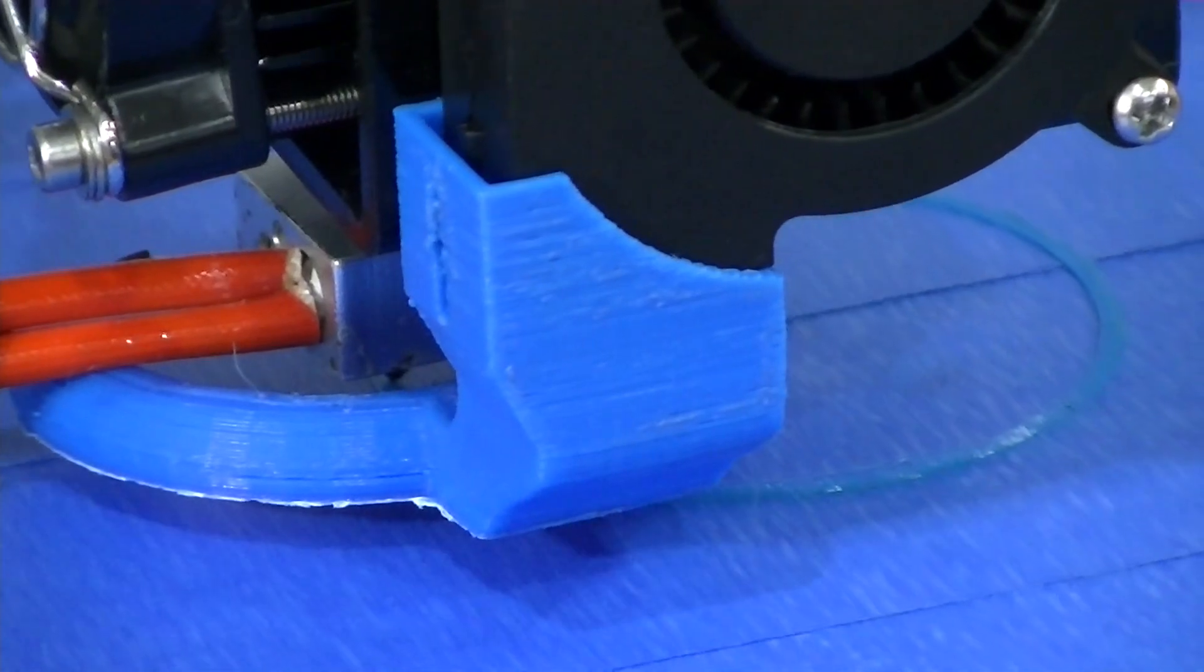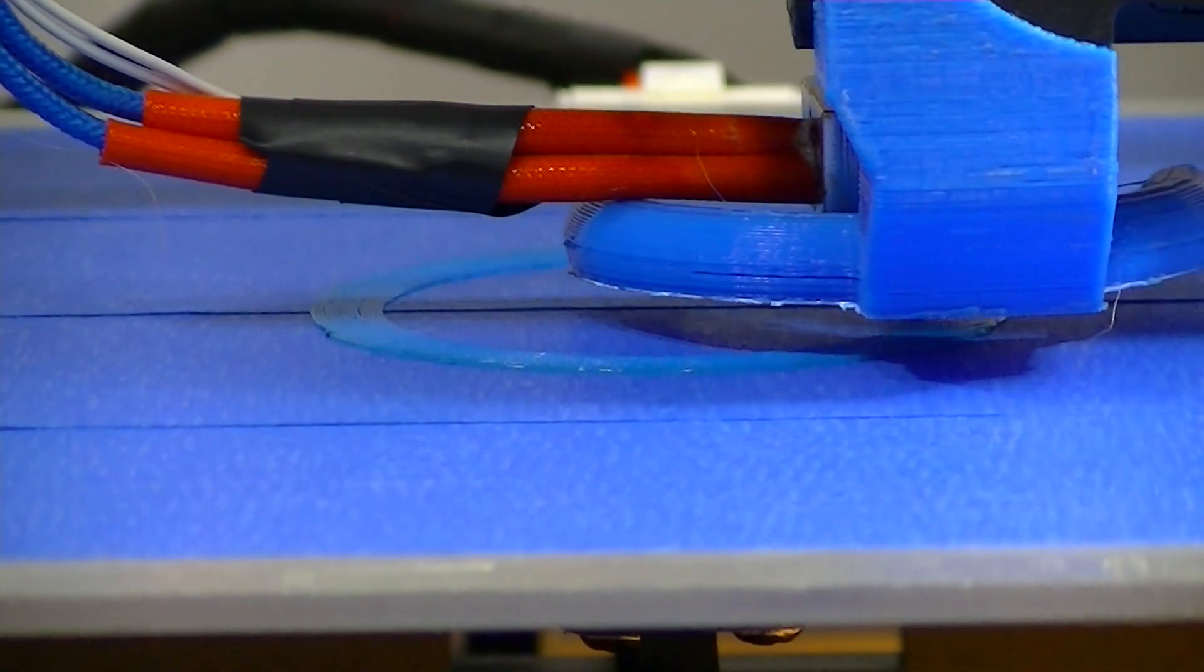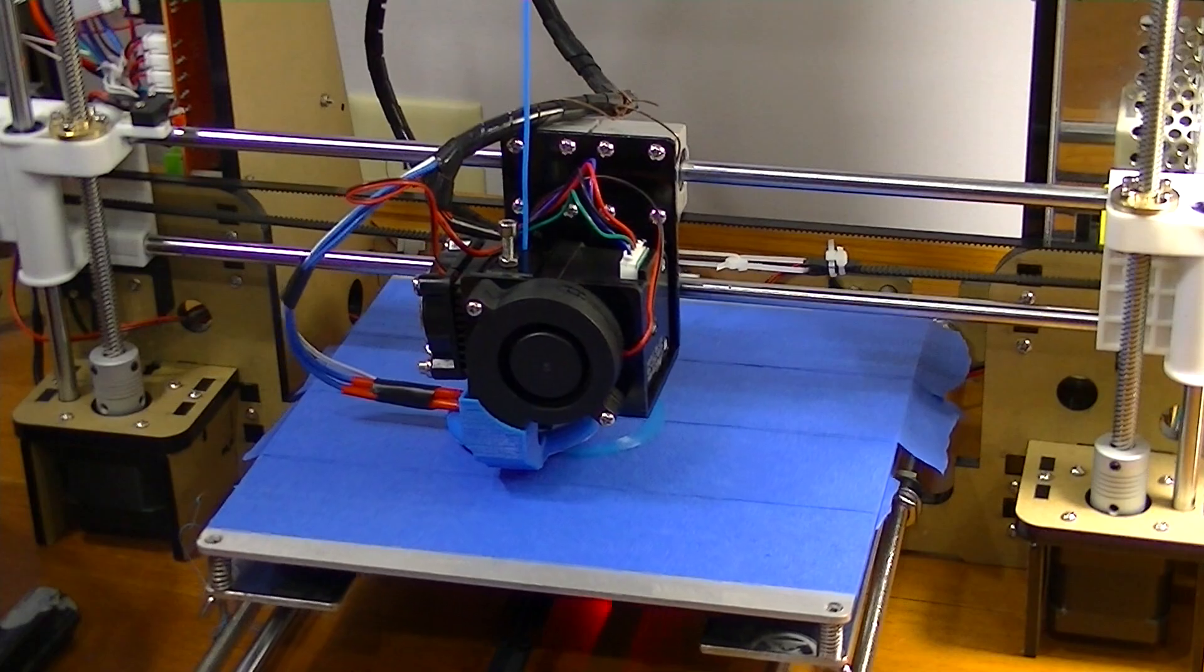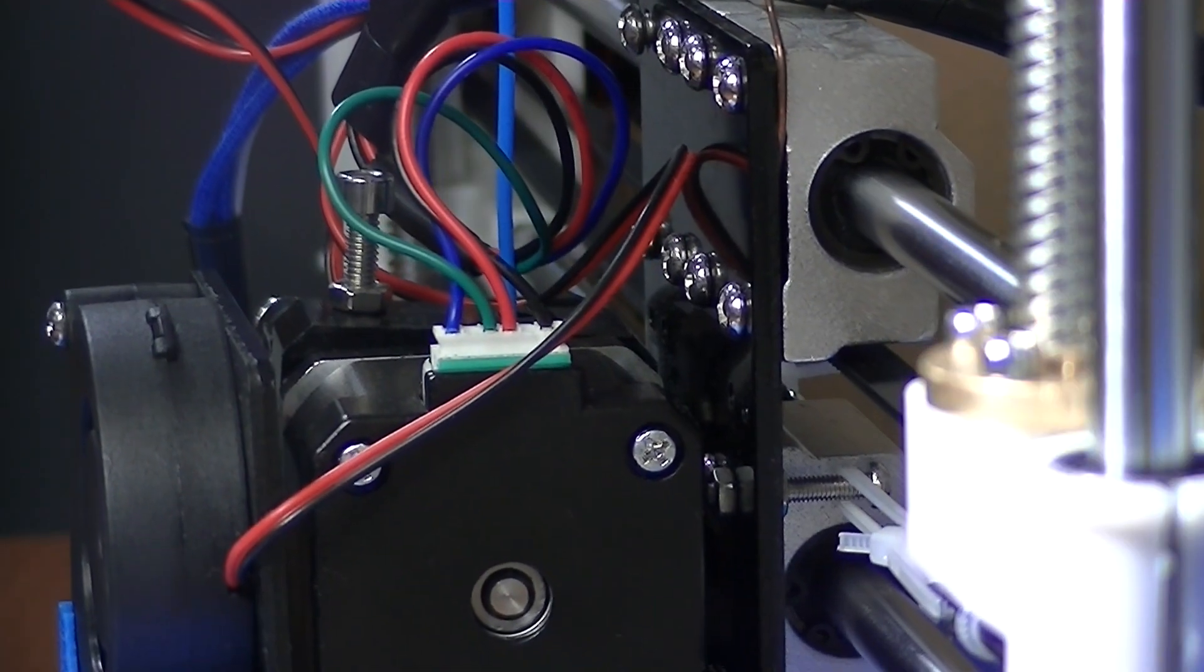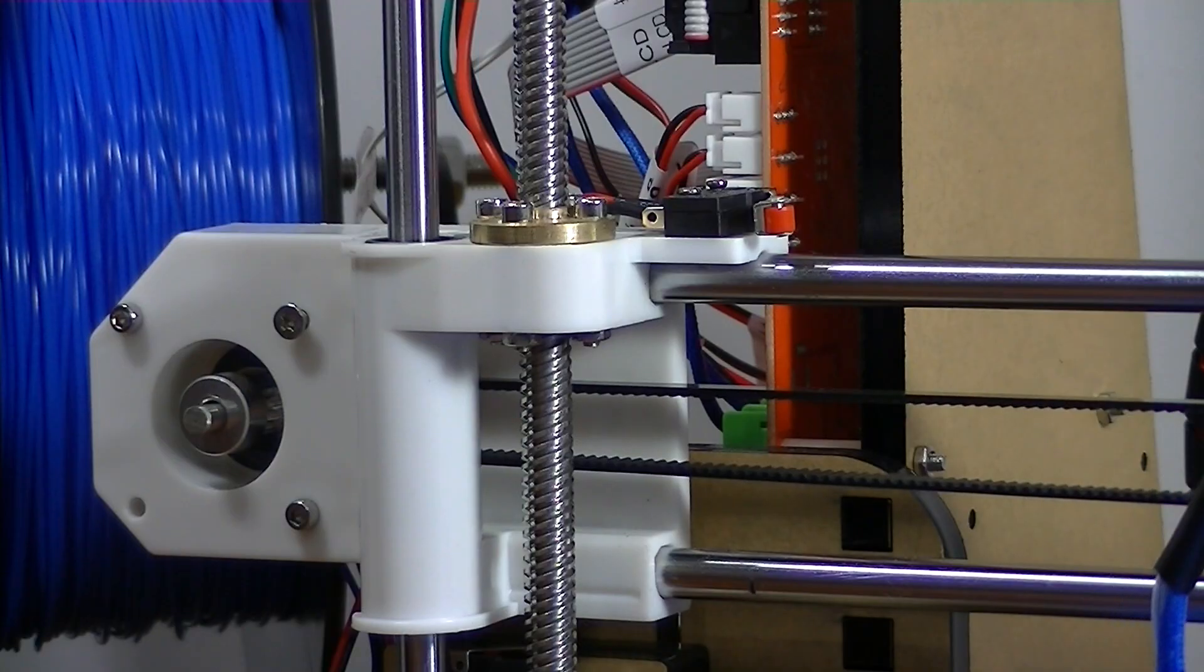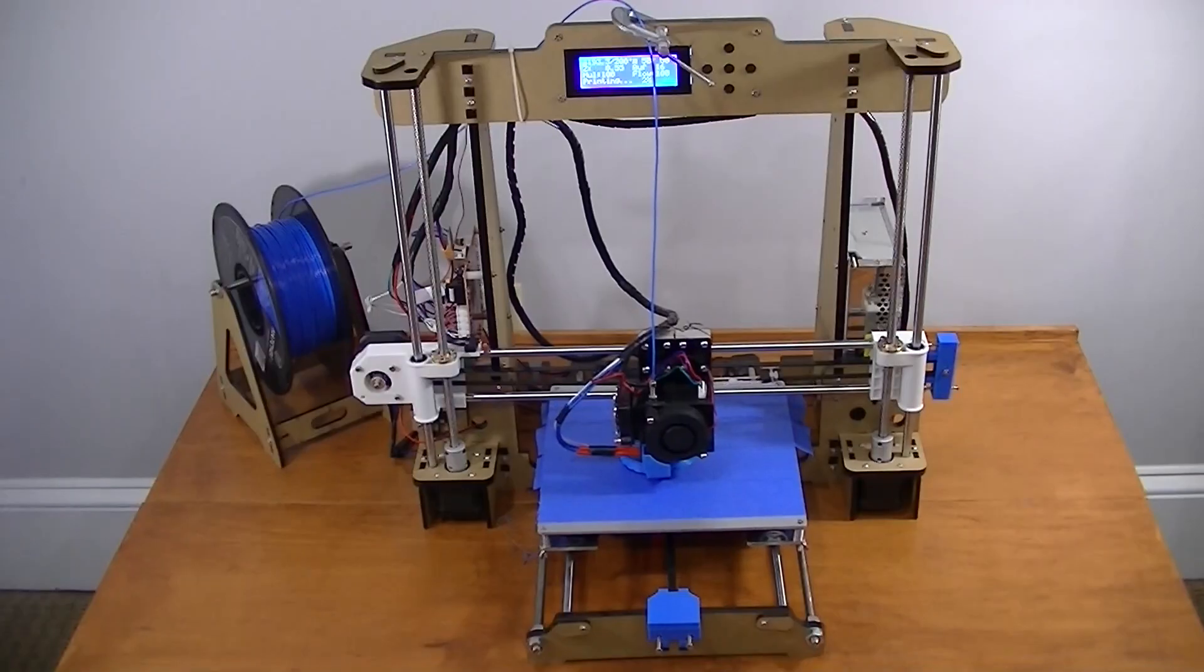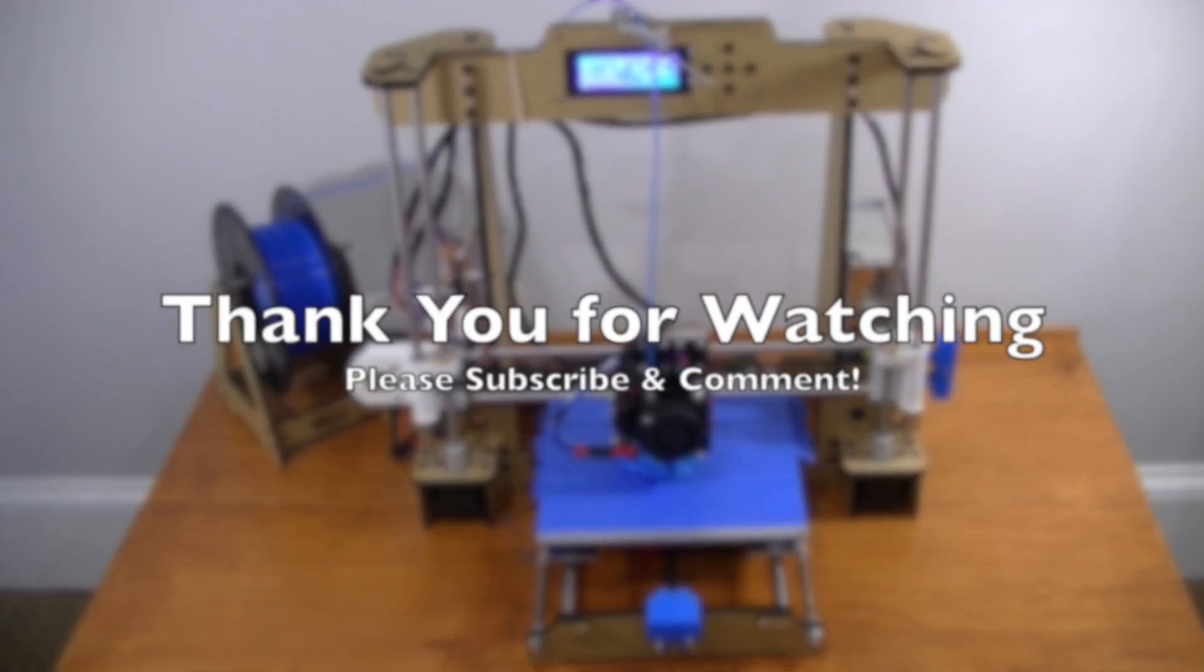I hope you learned a lot from this video. The Anet A8 is a great printer and it's really worth the price, so definitely invest your money in this before you go and buy a $1000 printer. Thanks for watching guys and I hope you enjoyed this video.